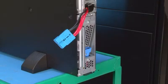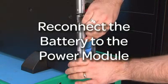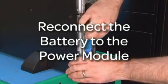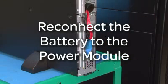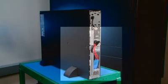When the module is secure, reconnect the battery to the power module. Now your battery module is installed.